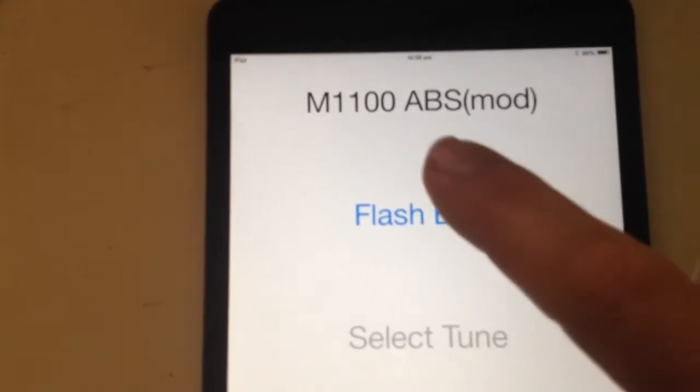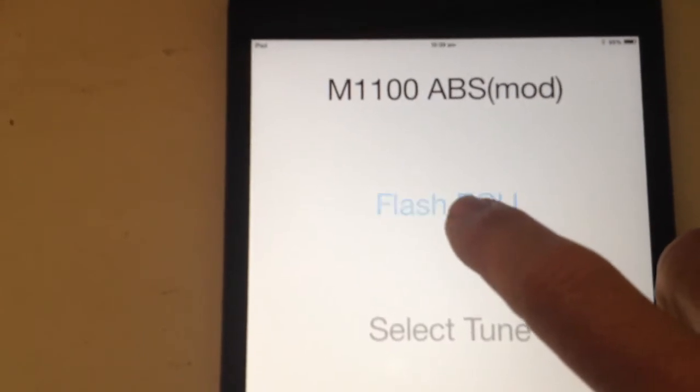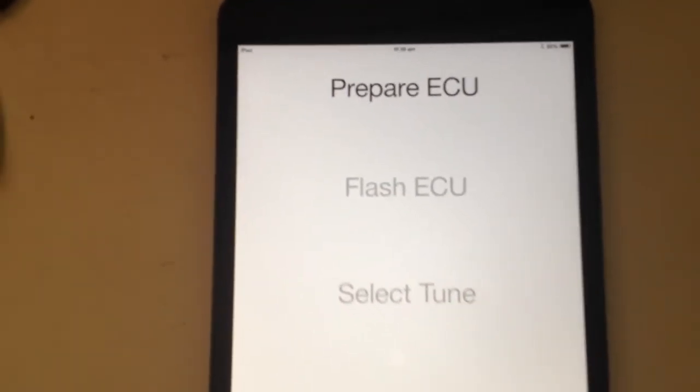Back here, it tells me what I'm going to flash in. Flash ECU.